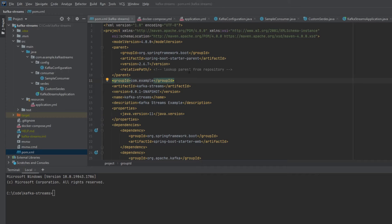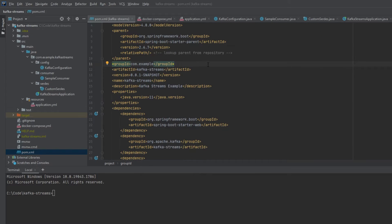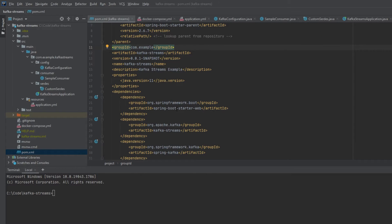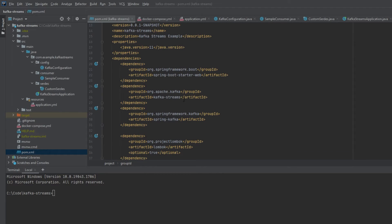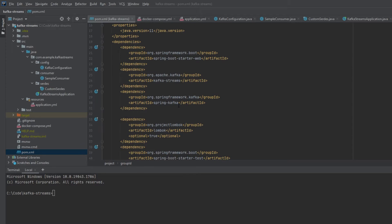If you take a look at this POM file, you can use something like Spring Initializer to generate a basic Maven project. This particular one has spring-boot-starter-web, which is pretty general for a web application. Then we have the kafka-streams dependency — that's the important new dependency we will be using, coming from Apache — and then we're also going to use the spring-kafka dependency.